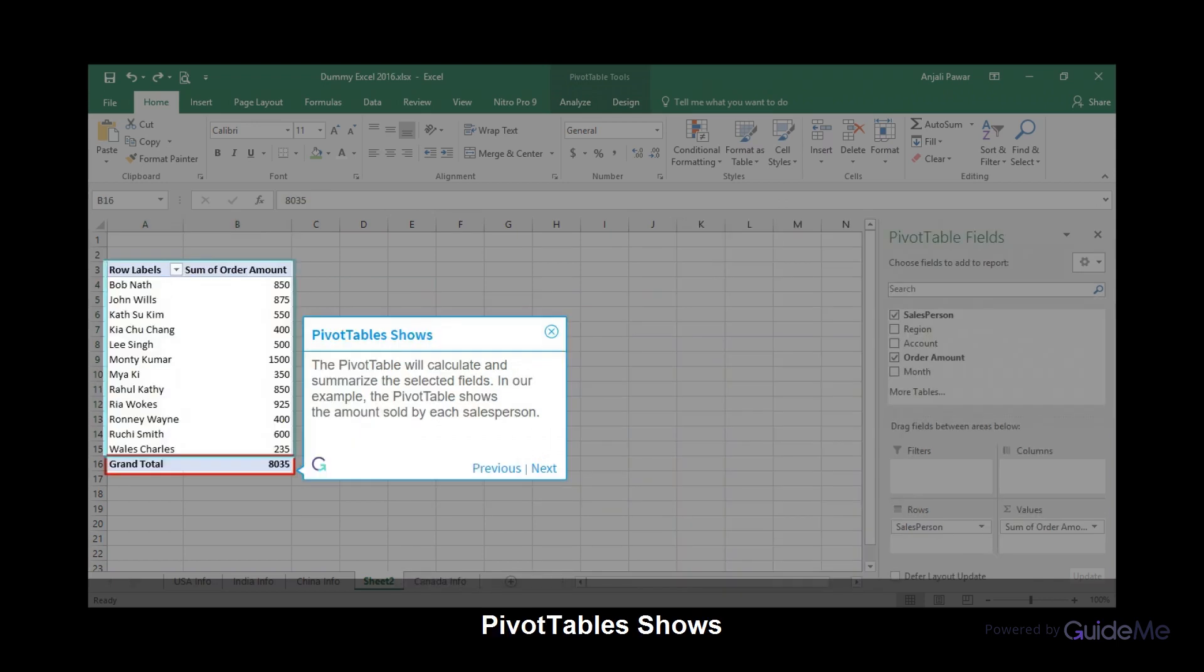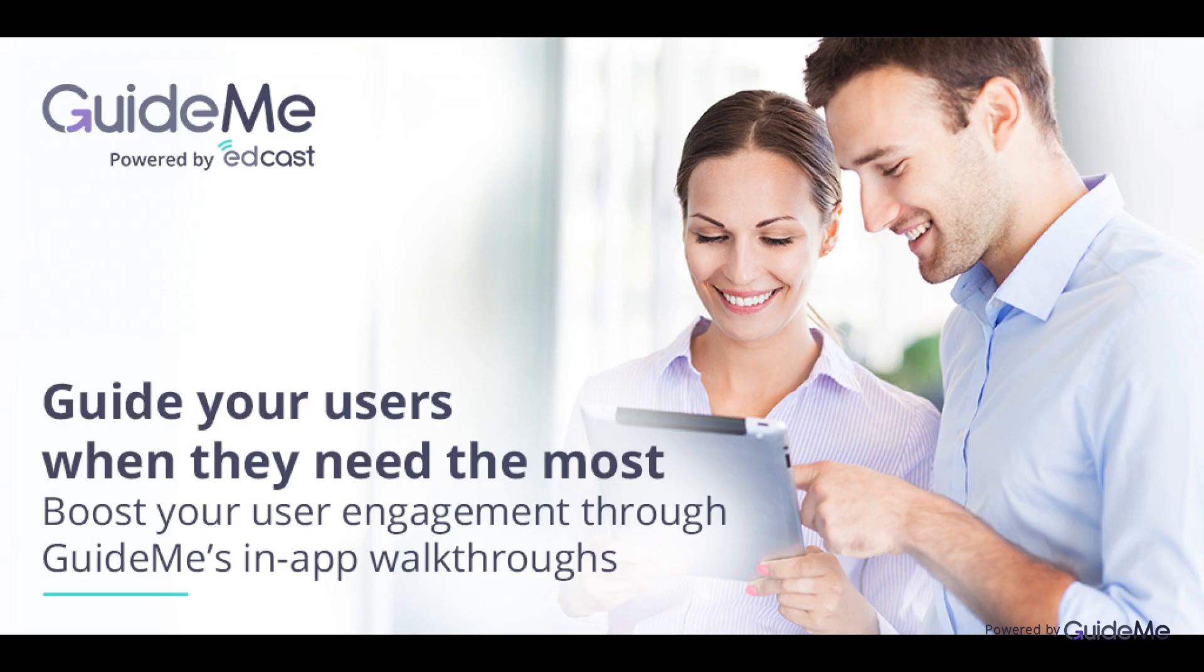The pivot table will calculate and summarize the selected fields. In our example, the pivot table shows the amount sold by each salesperson. Thank you for watching.